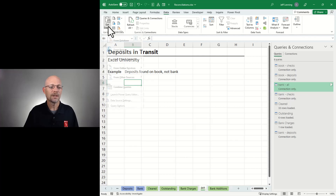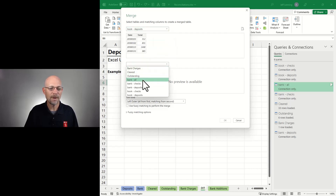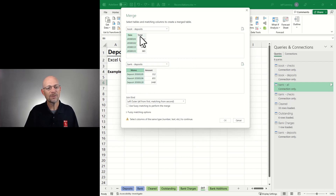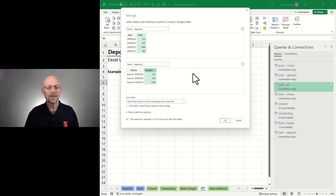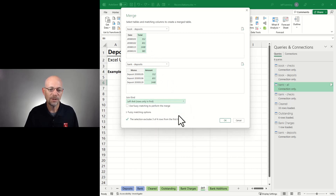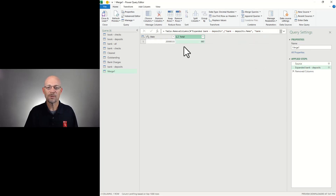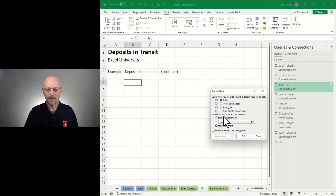Now we can do the comparison: Get Data, Combine Queries, Merge. I want to look at Book Deposits and compare them to Bank Deposits. I don't have a great lookup field, so I'll match based on amount. If deposits are unique amounts each day this works well; if there are duplicate amounts it's just a starting point for further inquiry. I want rows only in the first table — left anti-join. I click OK, expand, and remove the null columns. I'll call this 'DIT' for deposits in transit, close and load to a table, and turn on the total row.